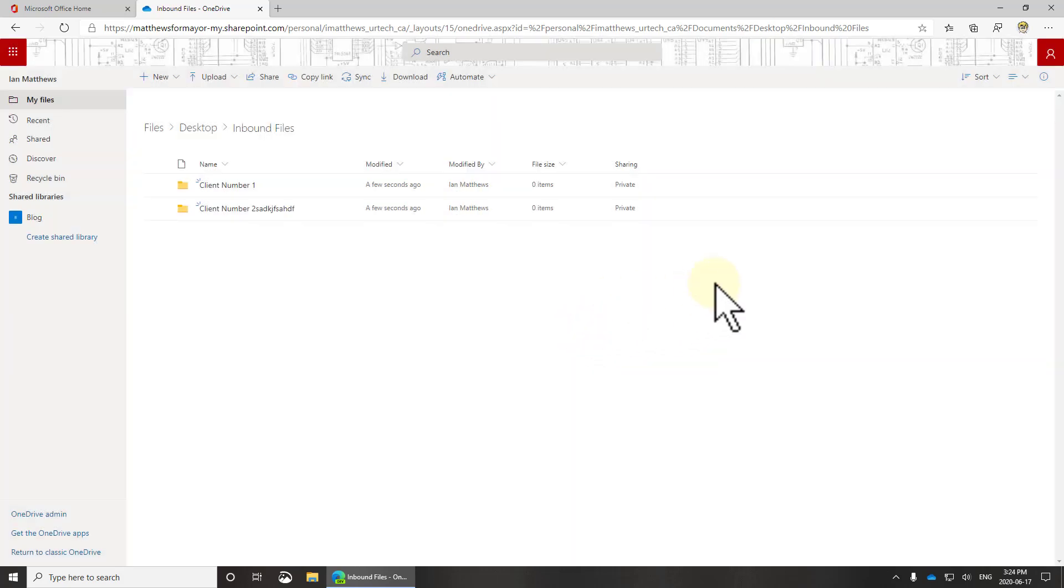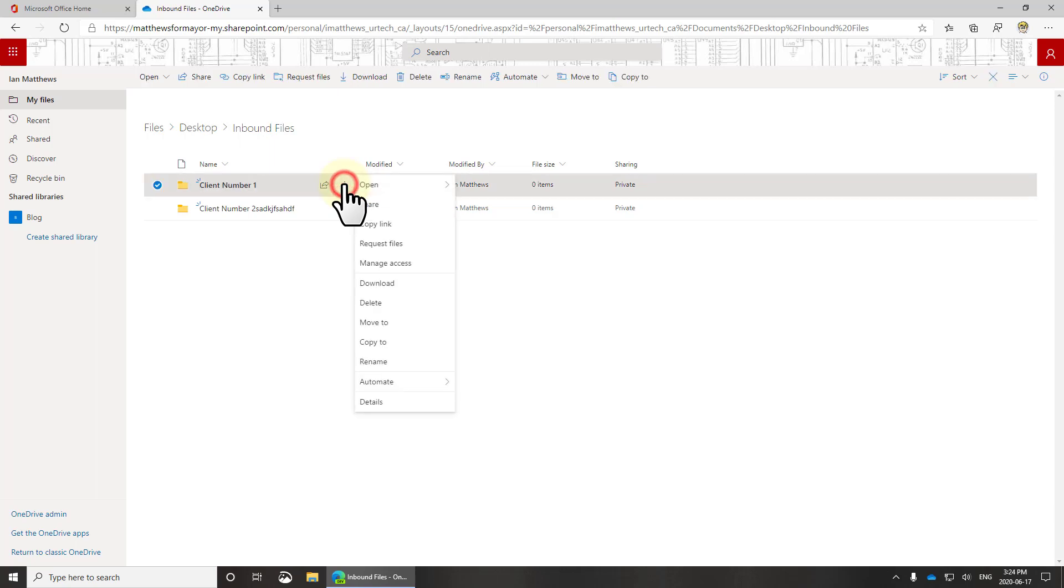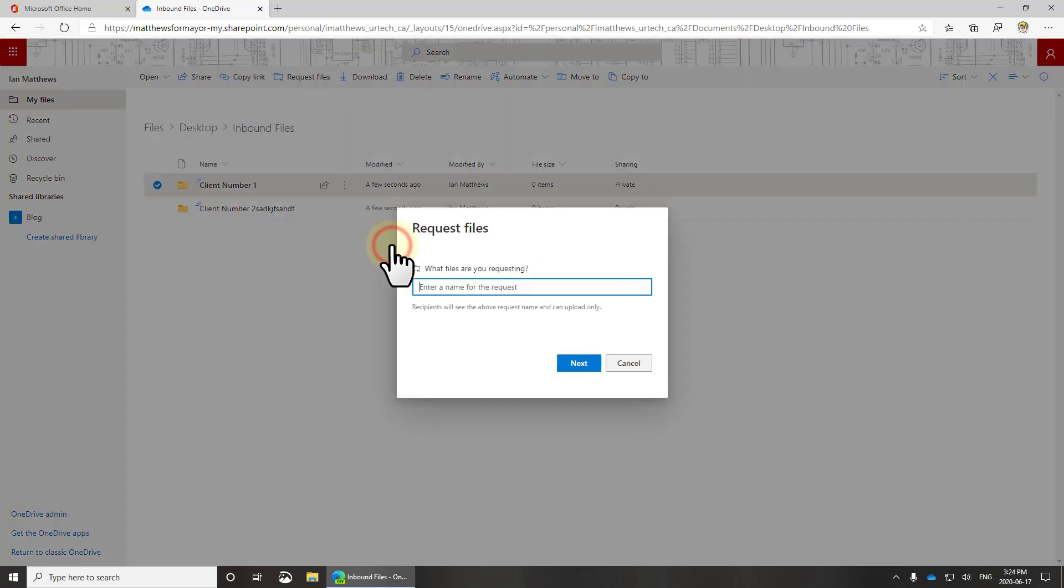Now here's the cool part. I can select the actions and I can select request files. That's a feature that's been around for a while but most people aren't using it. So you click request files and what this does is it will send, well in theory it sends an email and will request whatever you say here from the recipients.